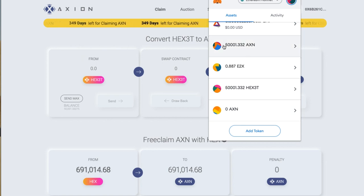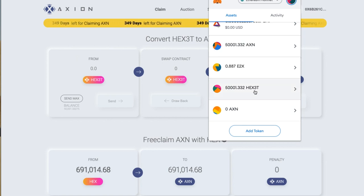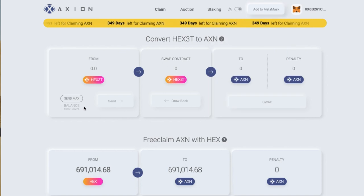You can see I've got the old stuff up here — don't worry about that. So I've got HEX3T and Axion, that's what I need. I'm going to send maximum.